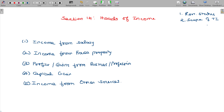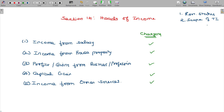Profits and gains from business or profession — profits includes loss also. If income satisfies the conditions under any head, it becomes taxable. Income from salary, house property, PGBP, capital gains, and income from other sources are all taxable when conditions are satisfied.